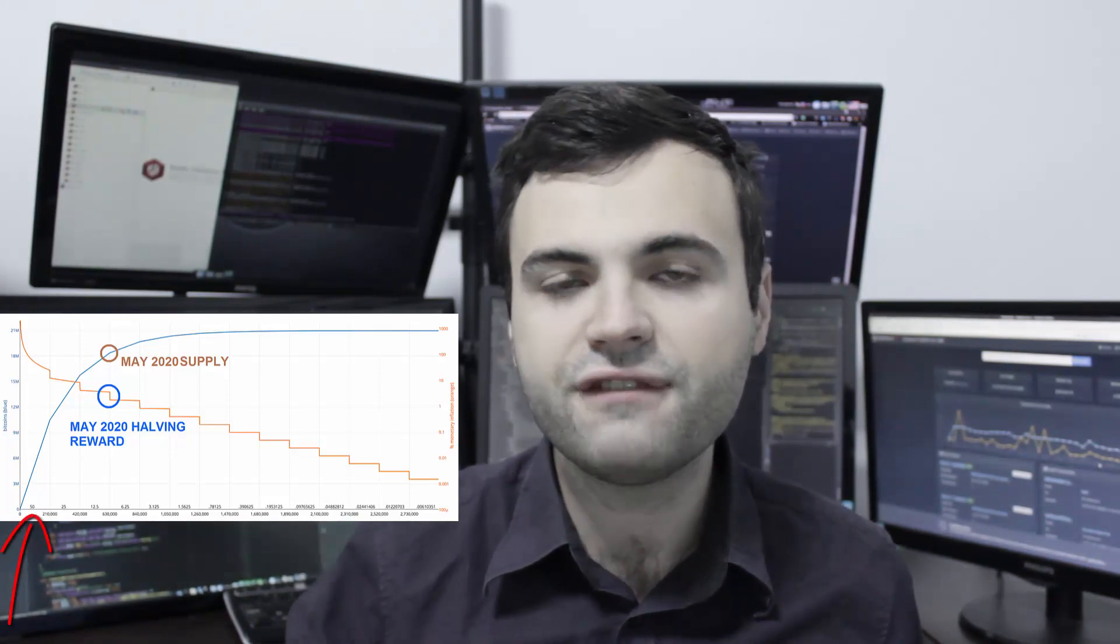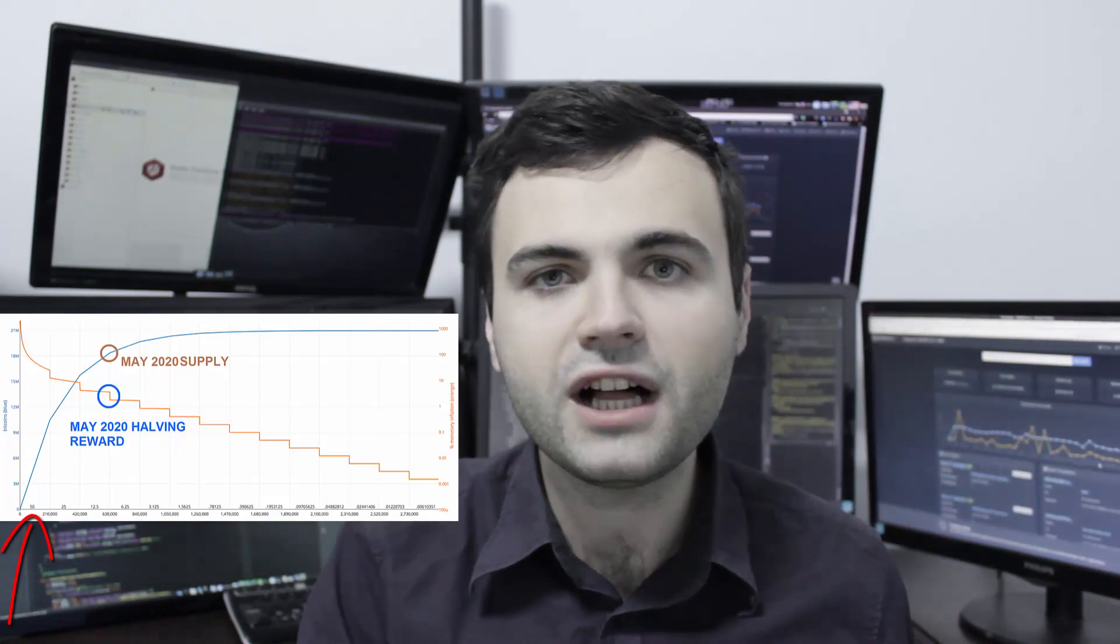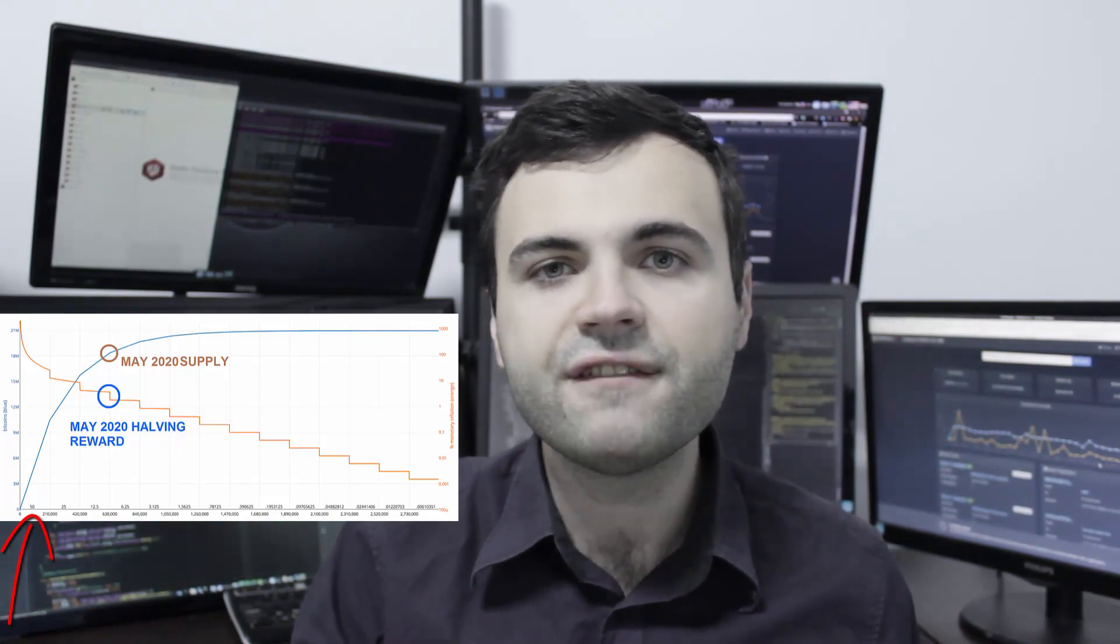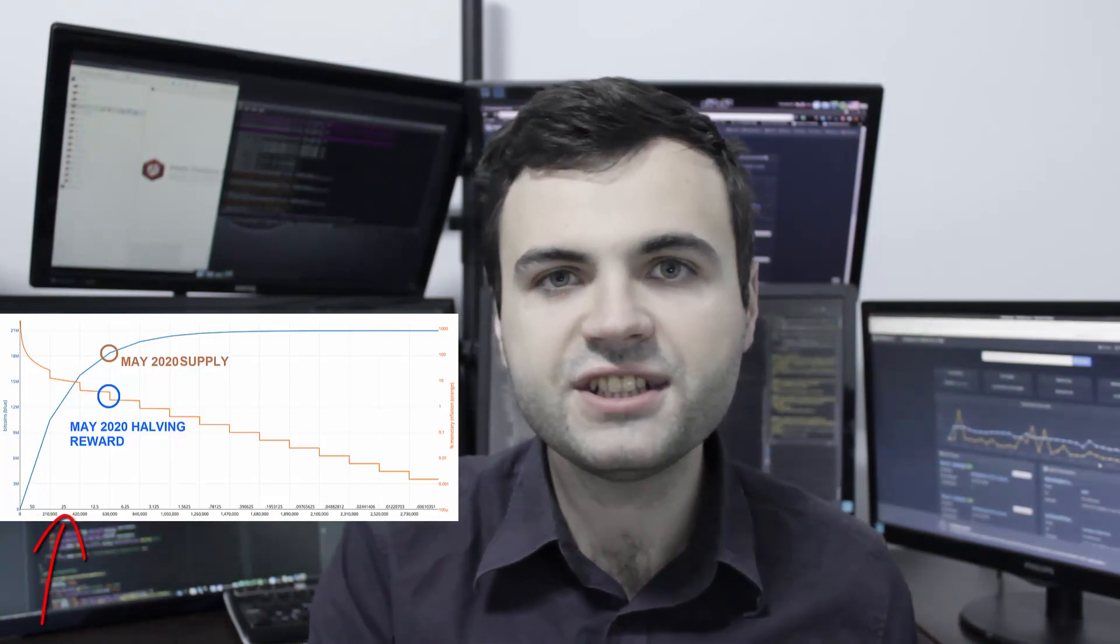And it means that every four years, the number of Bitcoins that are generated out of thin air are divided by two. So from 2009 to 2012, miners were receiving 50 Bitcoins every 10 minutes. In 2012, the first scarcity kicked in, the first halving process kicked in.